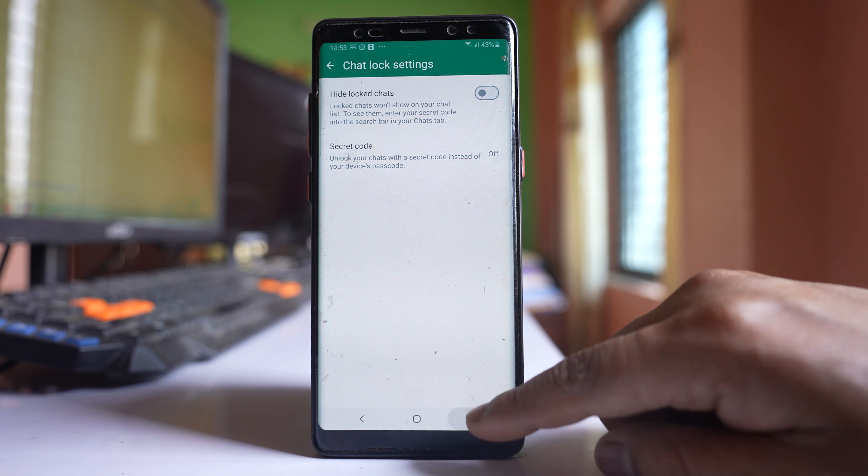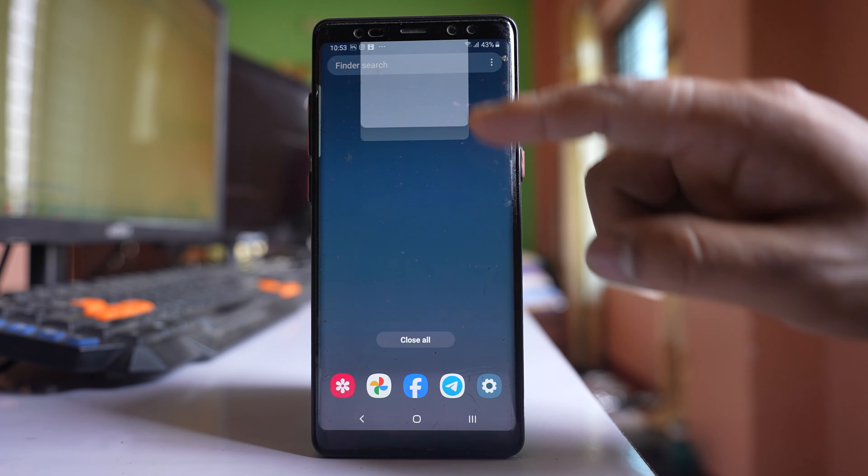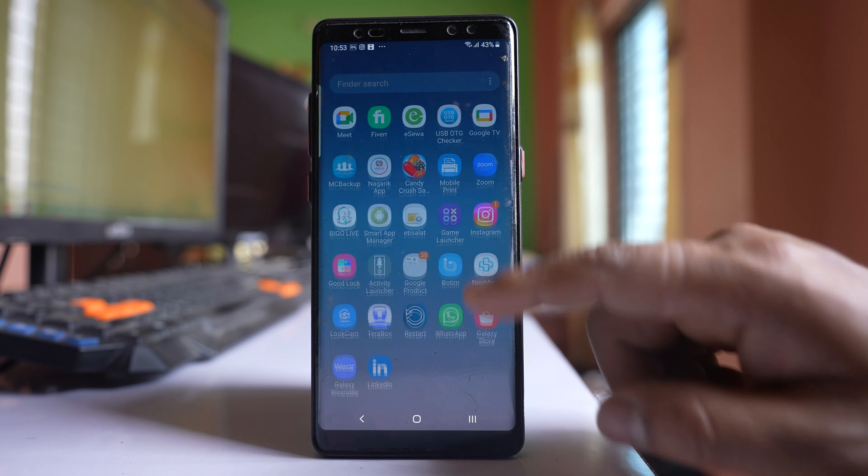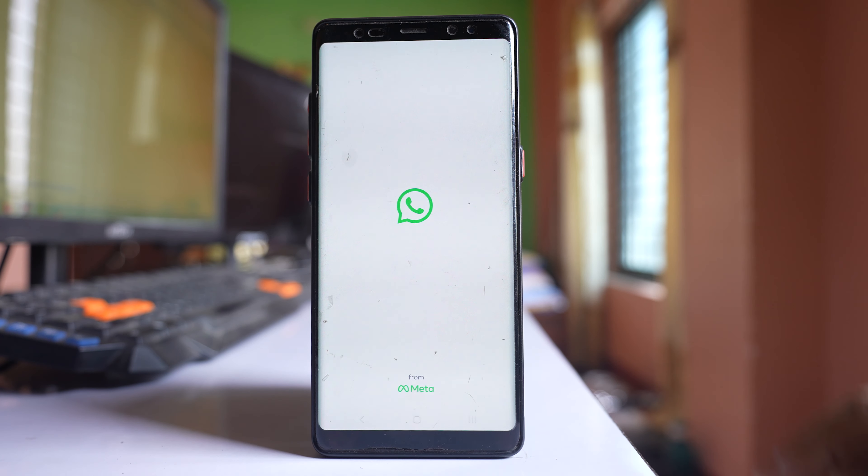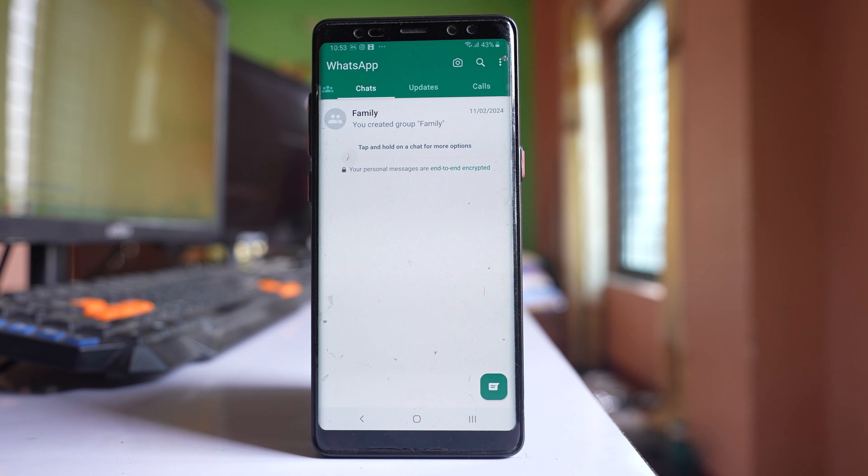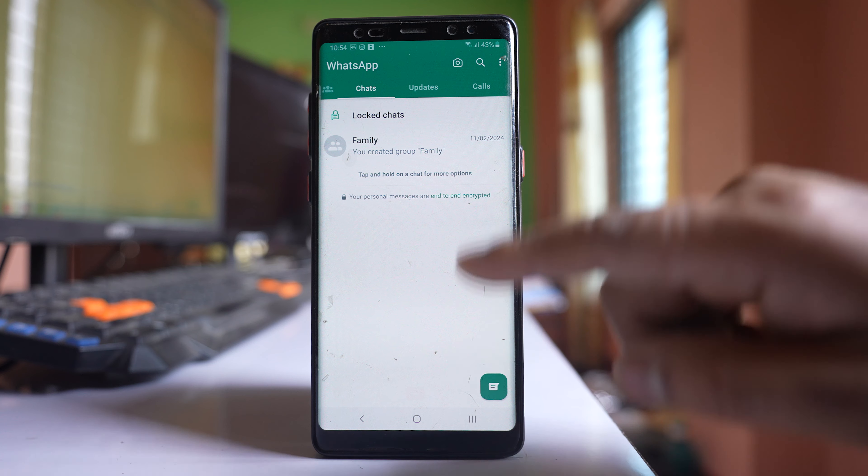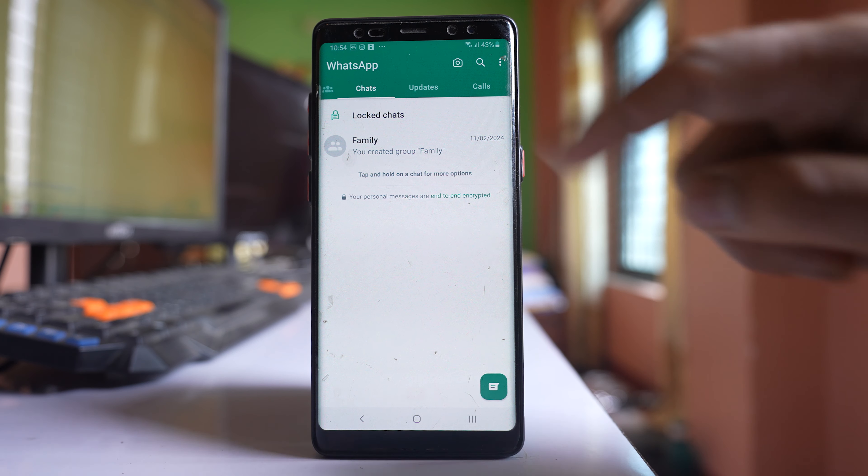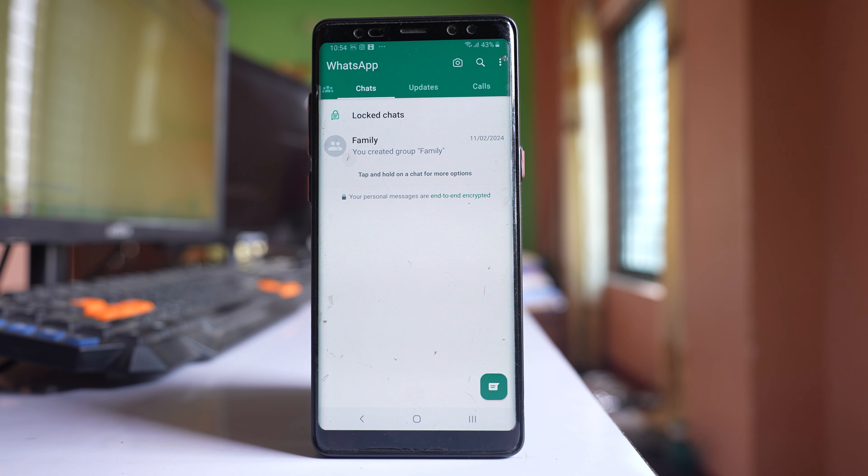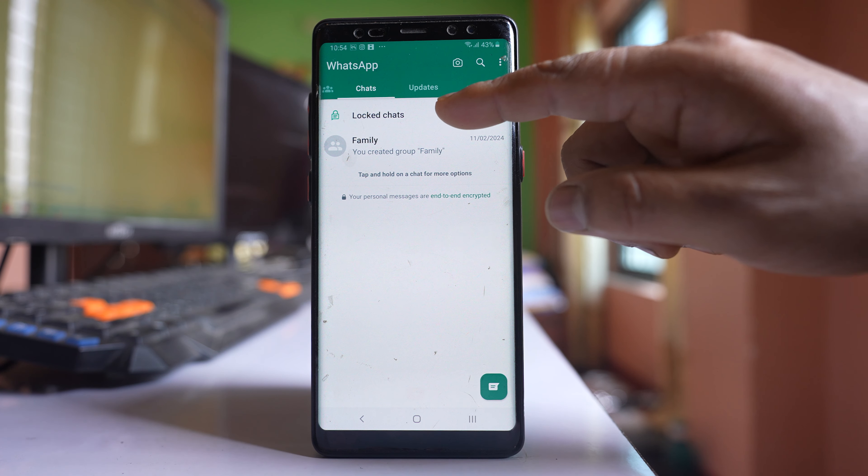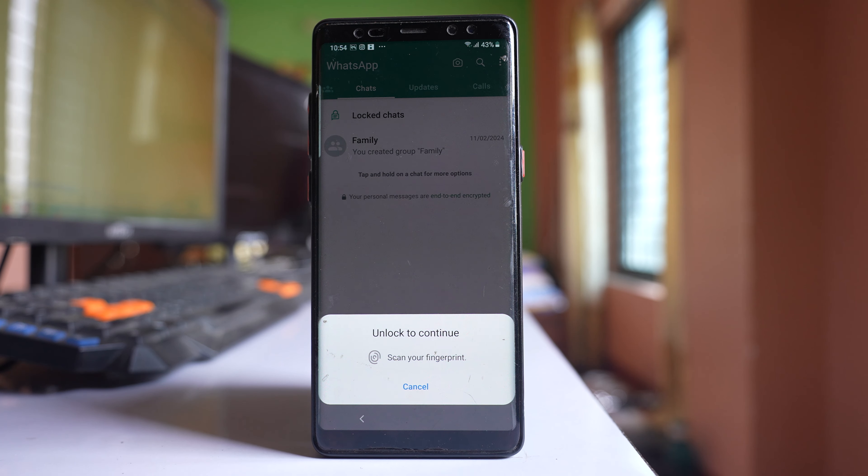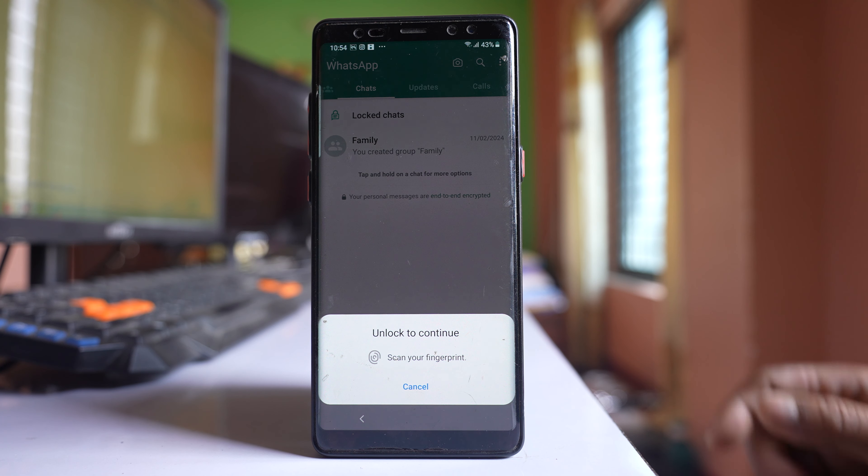Now let me go again to WhatsApp and if I pull the screen down now I can see the locked chat. Let me open the locked chat. I have to scan my fingerprint in order to open the locked chat.